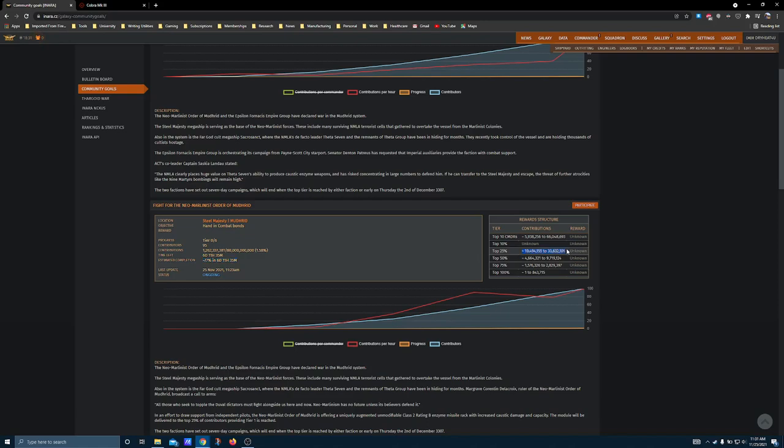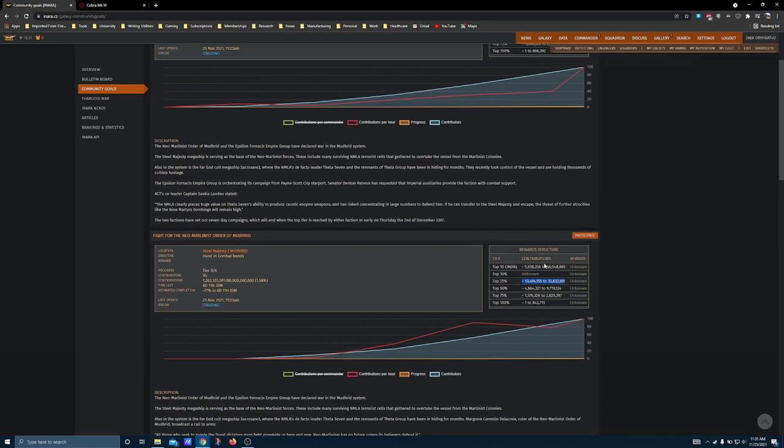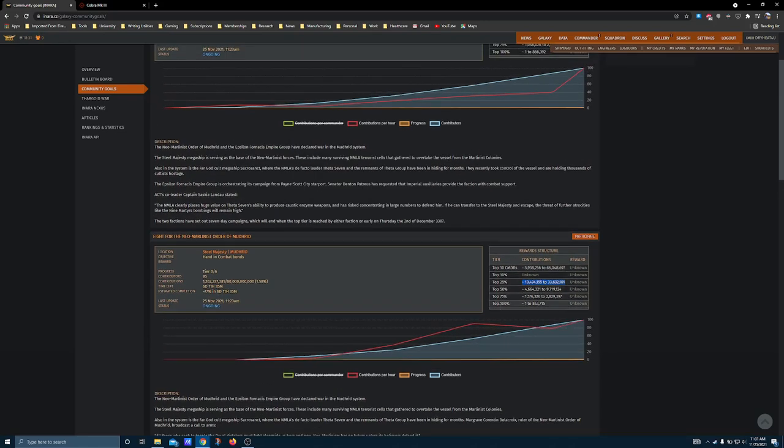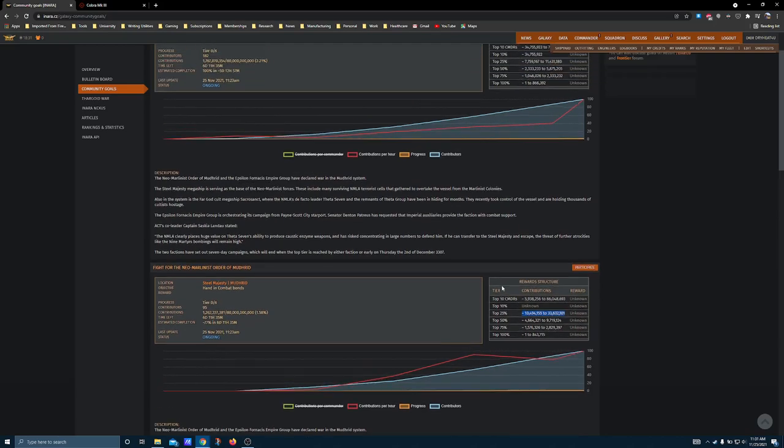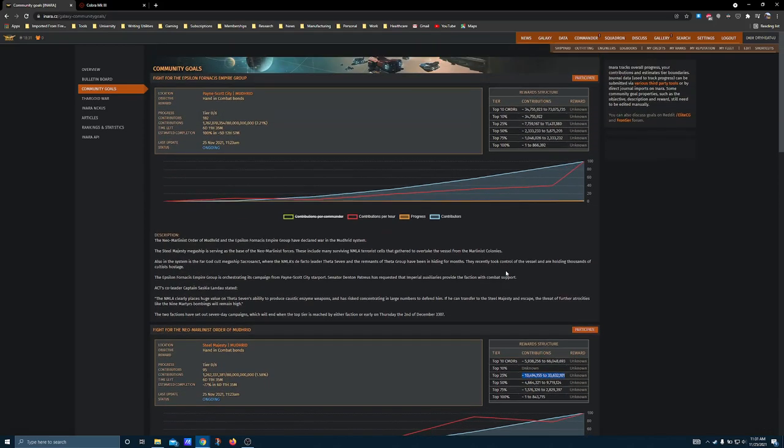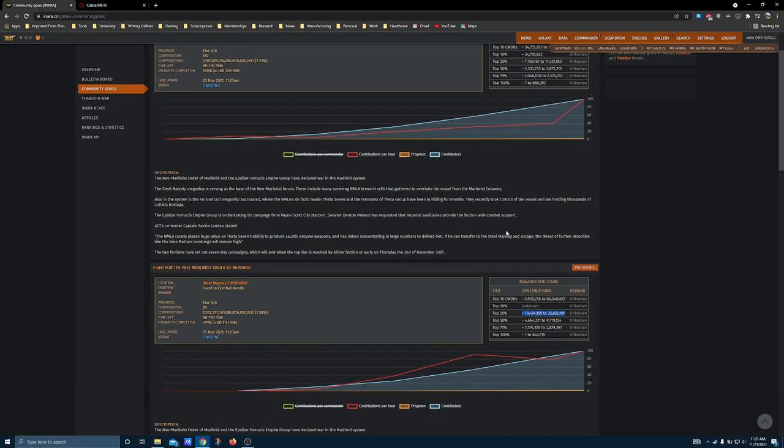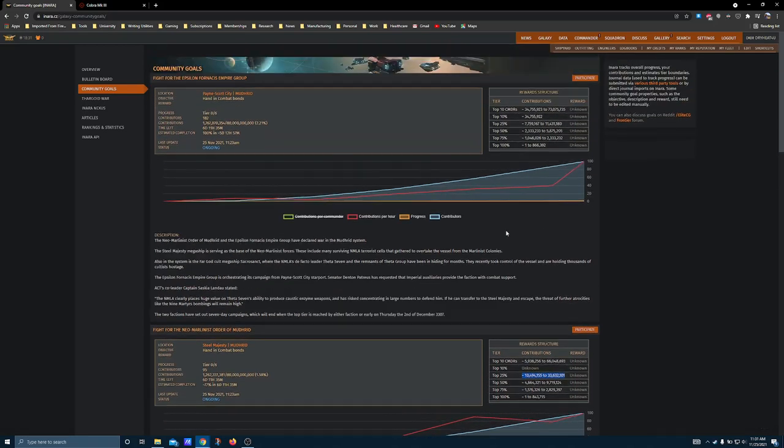Now this is interesting. Top 25% contribution rate at time of recording is 10 million, so that's about an hour's worth of optimized gameplay, in a ship that's specifically built for this.